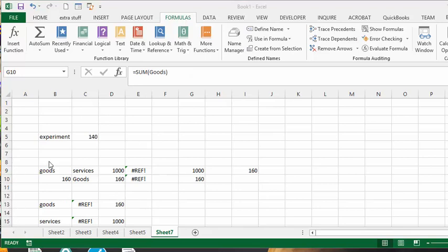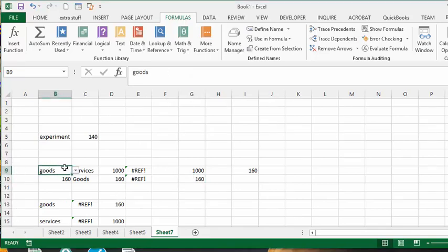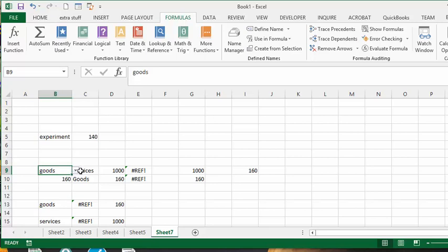This gentleman is looking to have a dropdown list to specify what he wants to have summed or totaled. So I have 'goods' here and I have 'services' here. To solve this problem, what I did is I created an IF statement.